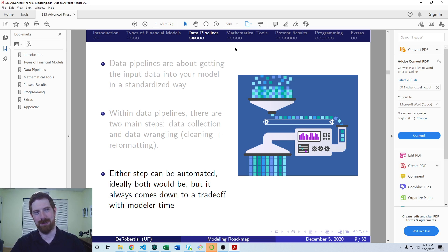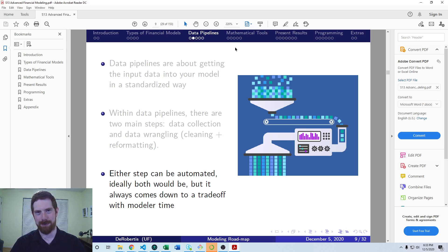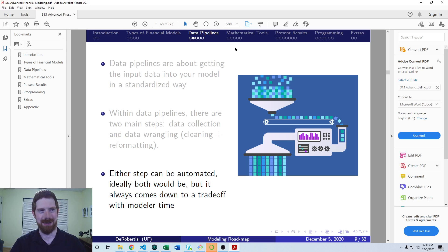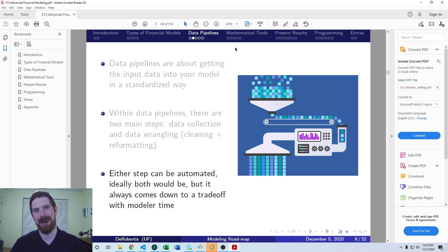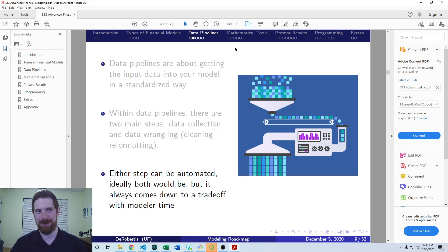So there's a lot of value in automating your data pipeline. But again, there's trade-offs. And if you're going to spend 10 hours to automate to save five minutes that you're going to do a few times, it probably doesn't make sense.